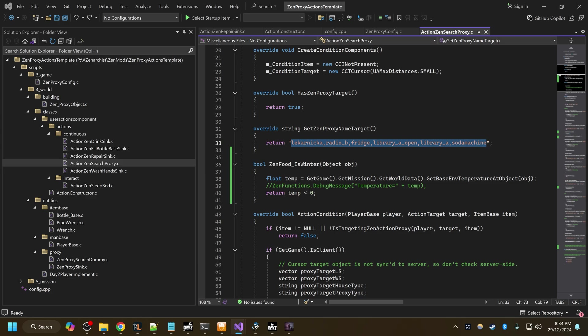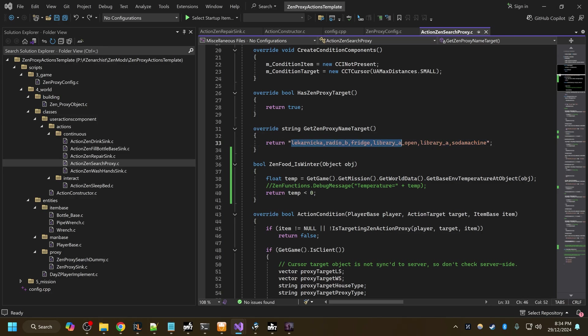If I go to this search proxy, for example, here is a list of proxies I can target with my search action. So I can target this which I think is the check word for medical cabinet. I can target radios to get batteries out of them or cassette tapes. Fridge obviously for food, soda machine for soda cans and libraries for books. This is how you can target multiple proxies, separate them with commas.